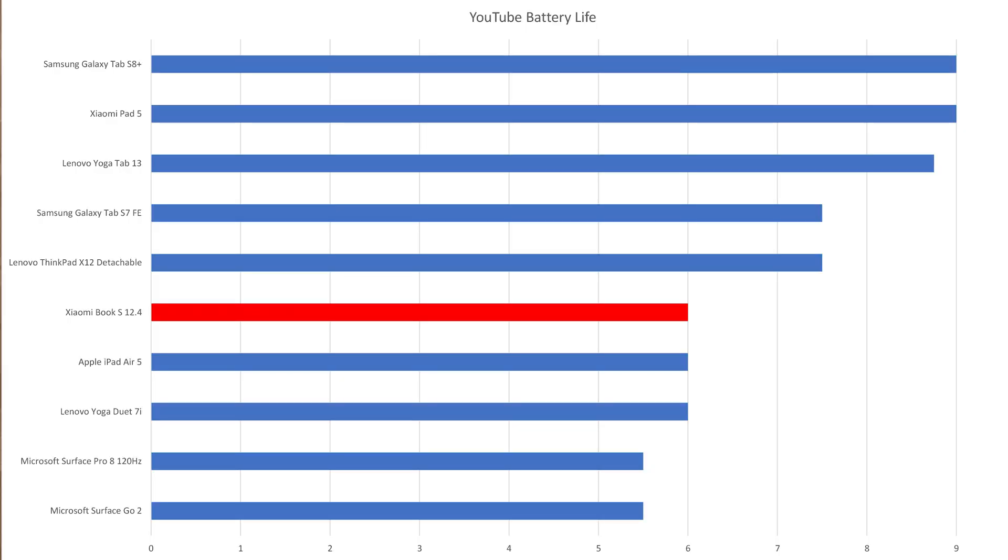In my battery test the XiaomiBook S 12.4 got a runtime of 6 hours. For this I'm always looping an HD YouTube video at maximum brightness. This time in the Edge browser. By the way, no matter if in S mode or not, there was no difference in running this battery test. I got a result of 6 hours both times.